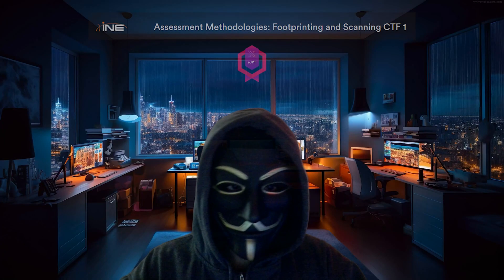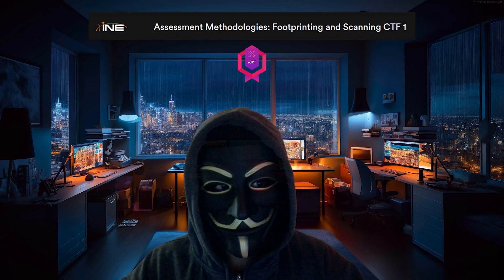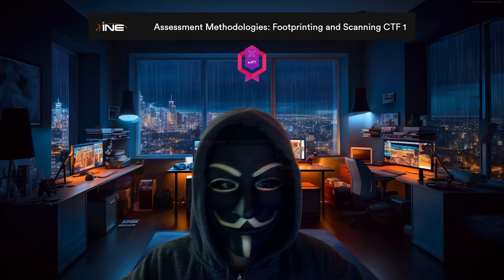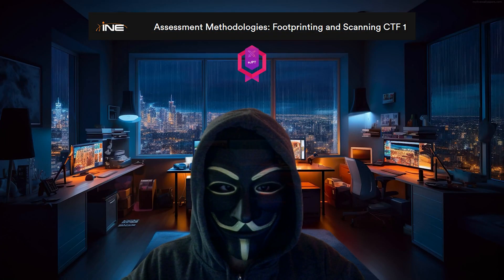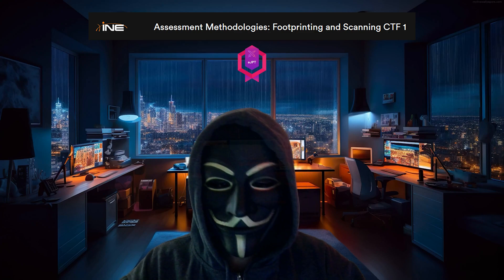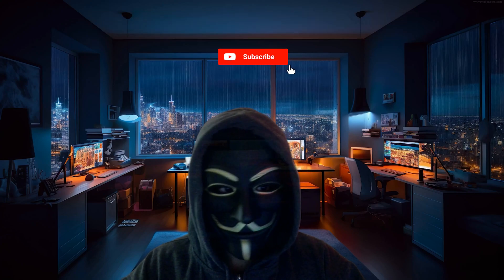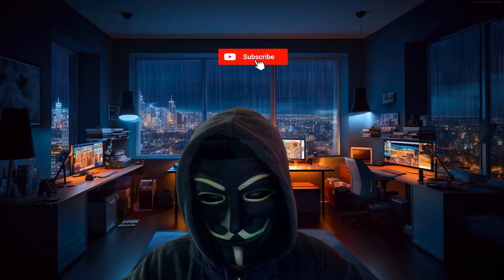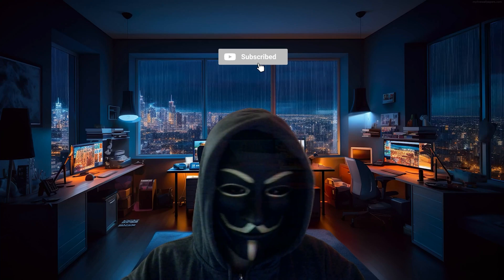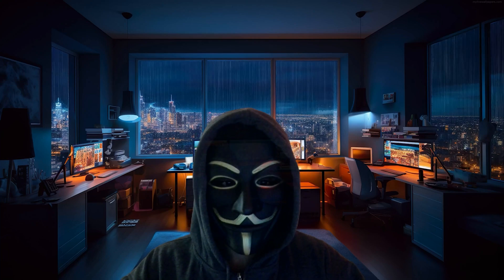Hello everyone, this is going to be a quick video about the assessment methodologies, information gathering CTF1, for the EJPT course. Make sure to check my channel for the advanced pentesting videos which are of higher quality than this one. Let's get into it.